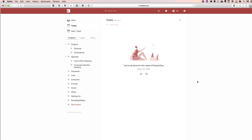I wanted to give you all a brief overview of utilizing the GTD method with Todoist. If any of you have followed anything about David Allen and his Getting Things Done system — and if you haven't, I suggest you go check out his book on the matter. Getting Things Done is a very awesome, unique way of organizing your life in order to get things done.